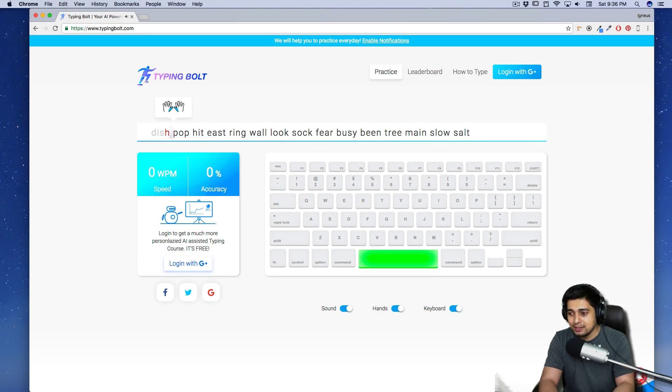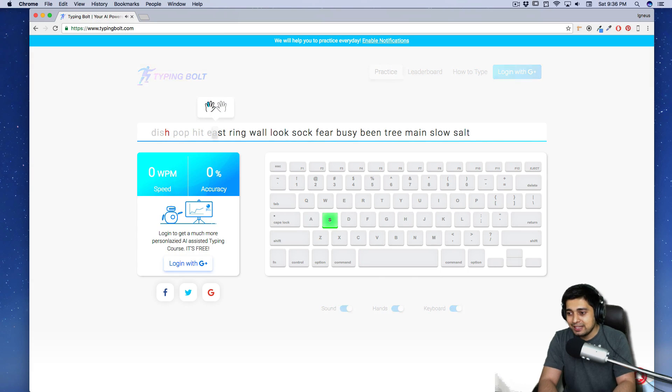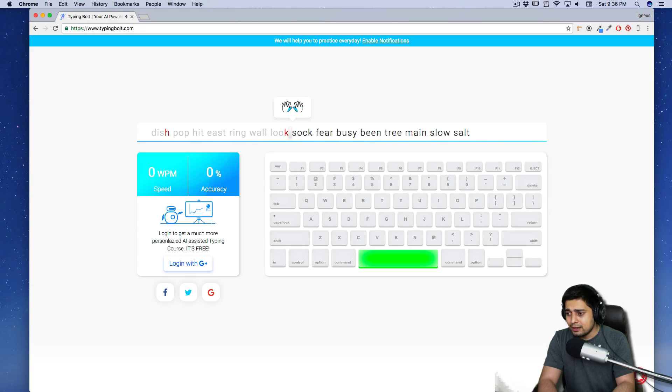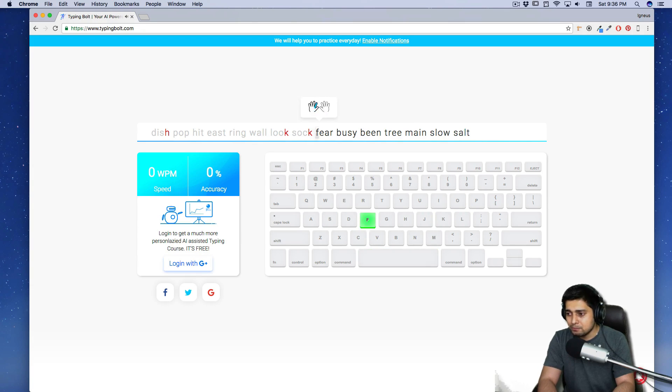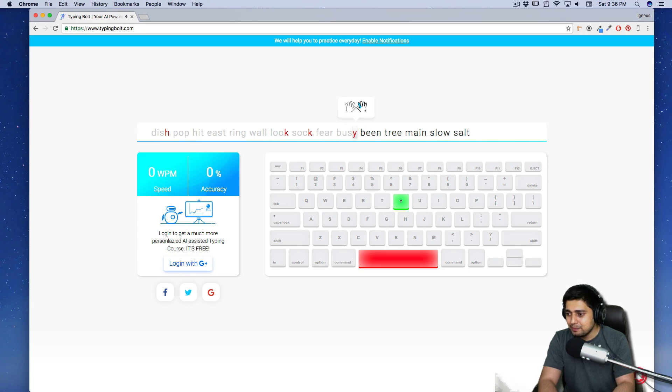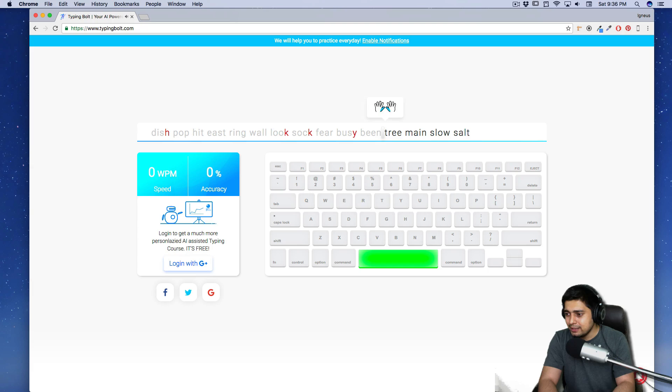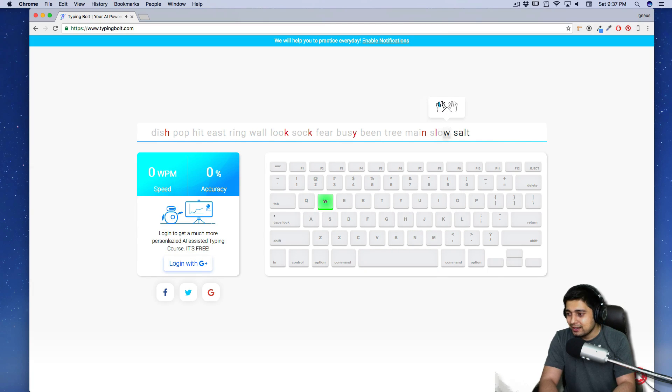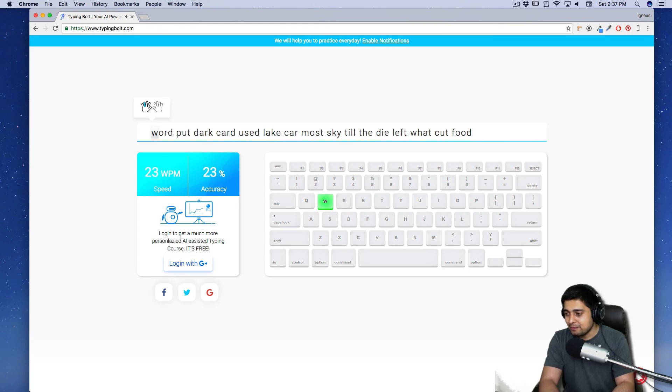It says dish, pop, hit, east, ring, wall, look, sock. Oops. I'm troubling with K, I guess. And it's going to be busy, bean, tree, main, slow, and salt. Okay. I know I did a pretty bad job.